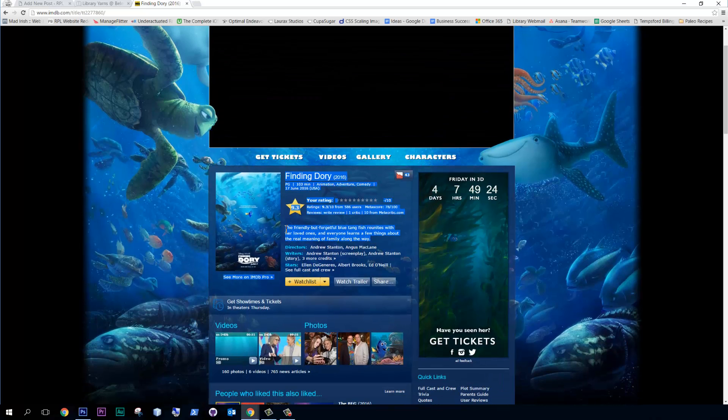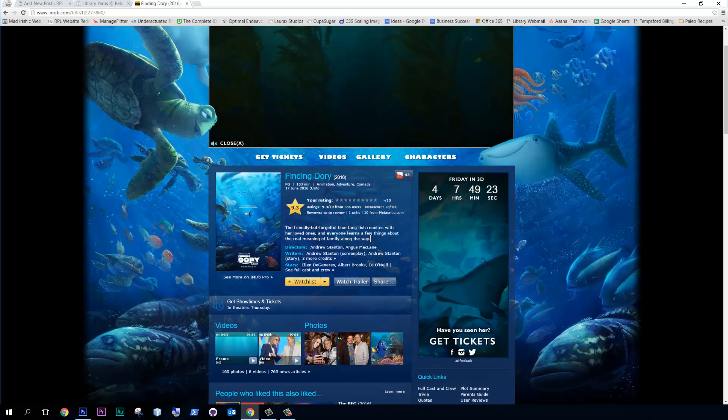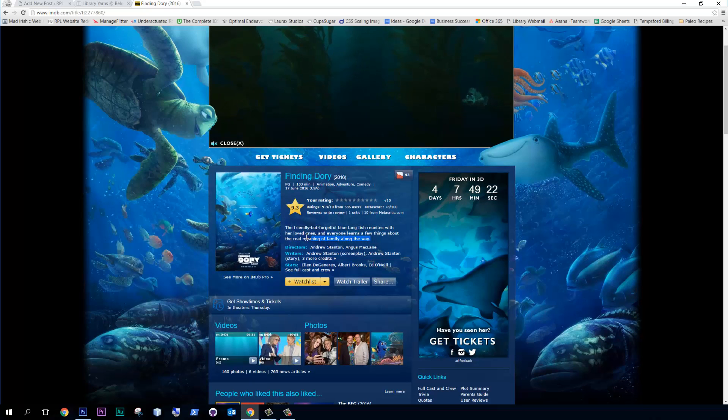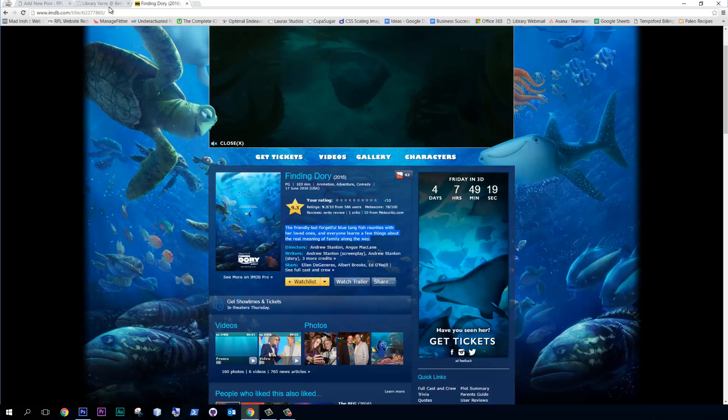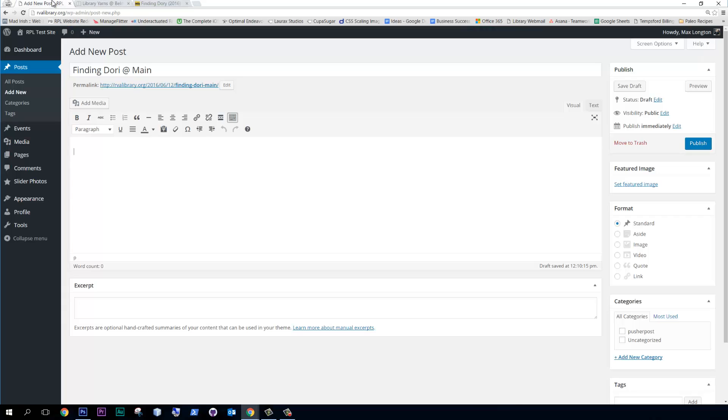So this looks like something that we can use for the excerpt. So I'm going to copy that and go back to our post and plug that into the excerpt. Okay.